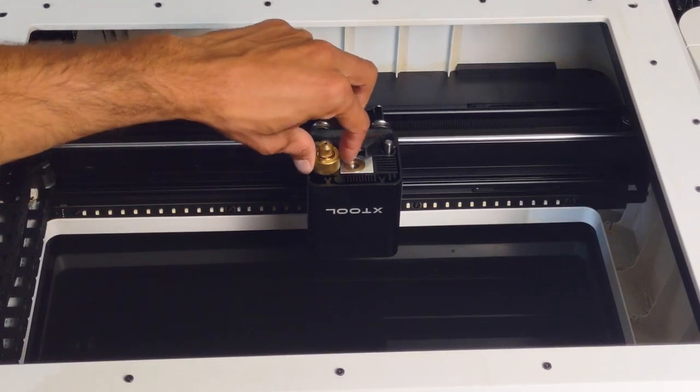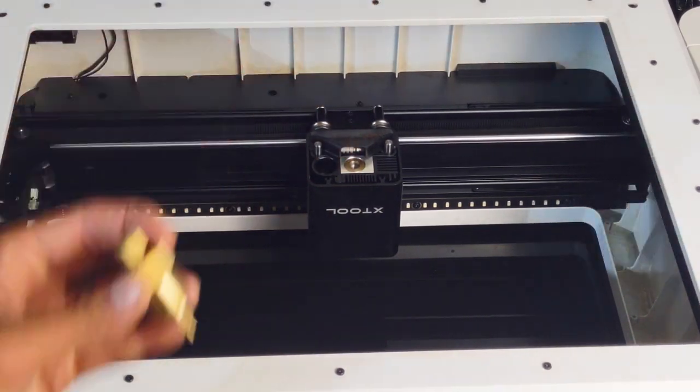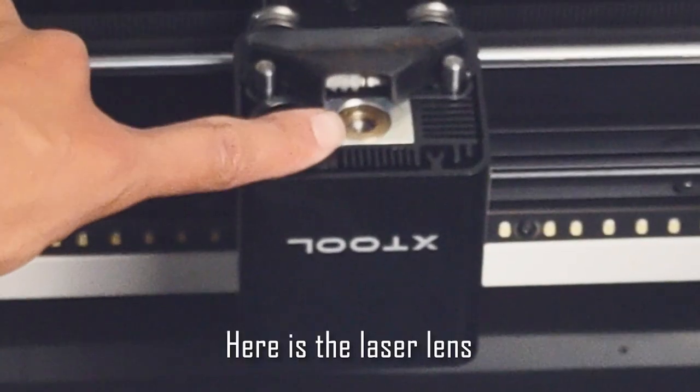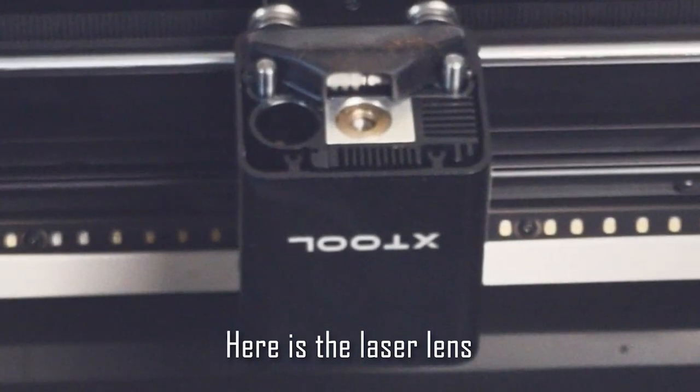This is the little cutter head if you're going to use this like a Cricut and cut vinyl material with it. You can just pull that right out, it magnets in.